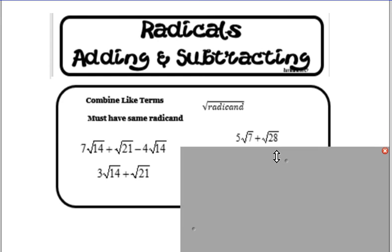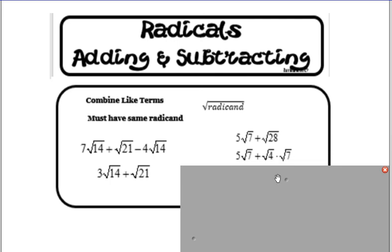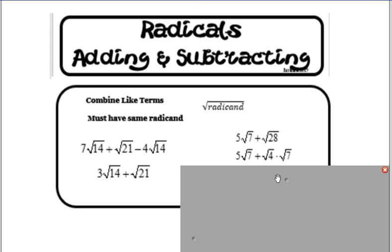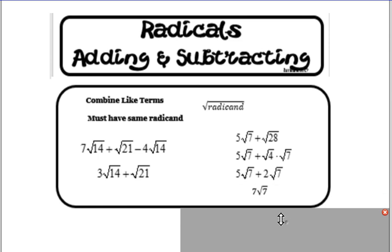Our next example, we have 5 square roots of 7 plus the square root of 28. The square root of 28 can be simplified to the square root of 4 times the square root of 7, which is 2 square roots of 7. So 5 square roots of 7 plus 2 square roots of 7 is 7 square roots of 7.